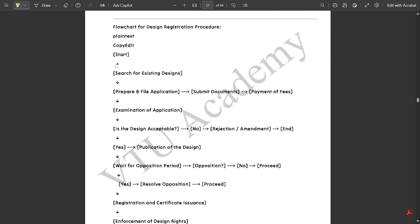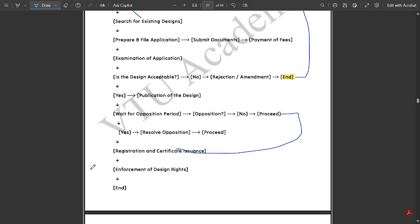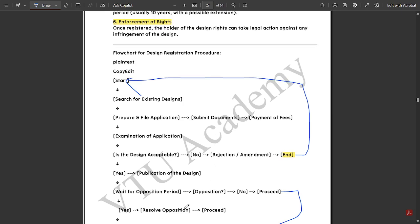The complete flowchart goes: Start → search for existing designs → prepare and file application → submit the documents and payment of fee. After this, the next step is examination of application. If the design is not acceptable, rejection takes place and you should start again from the beginning. If it is acceptable, then publication is done. After that, wait for the opposition period. If there is no opposition, proceed directly. If opposition exists, resolve the opposition and then proceed. Then: registration and certificate issuance → enforcement → end.